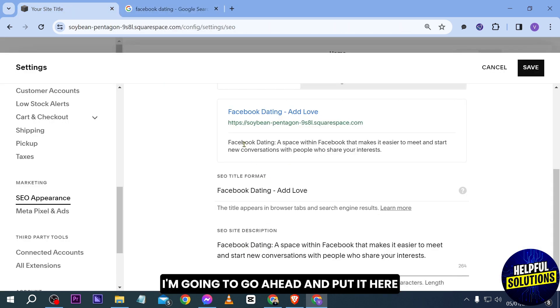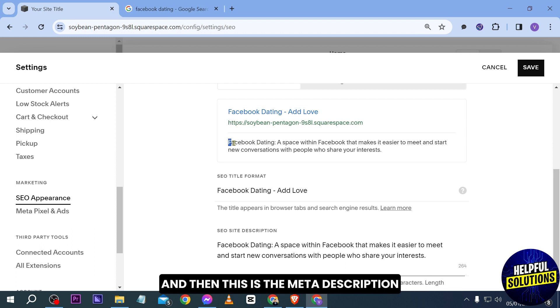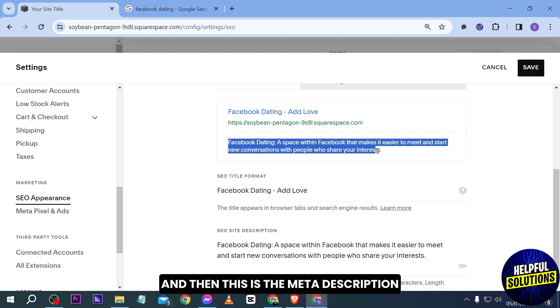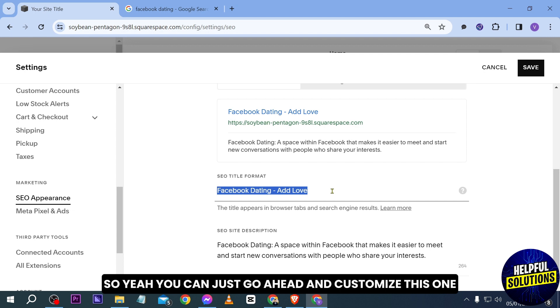There you go. So again that is the metadata or the SEO title and then this is the meta description or basically our SEO site description. So yeah, you can just go ahead and customize this one according to what you think fits the best to your page.